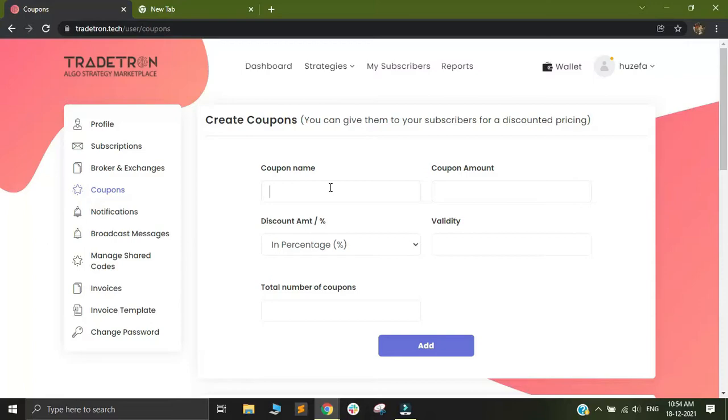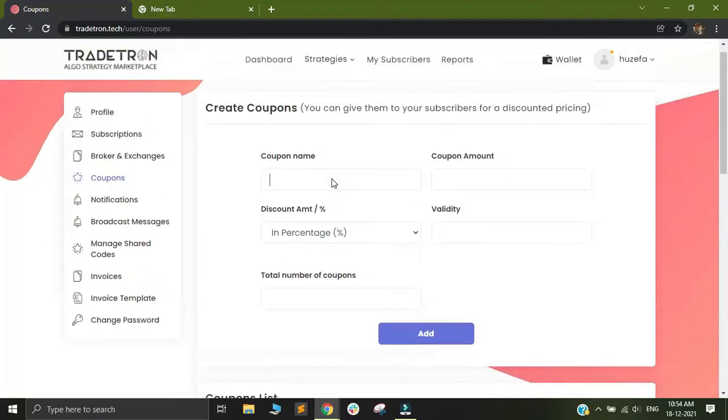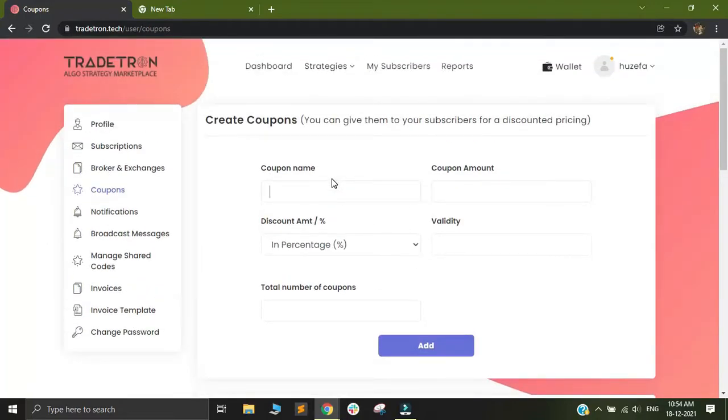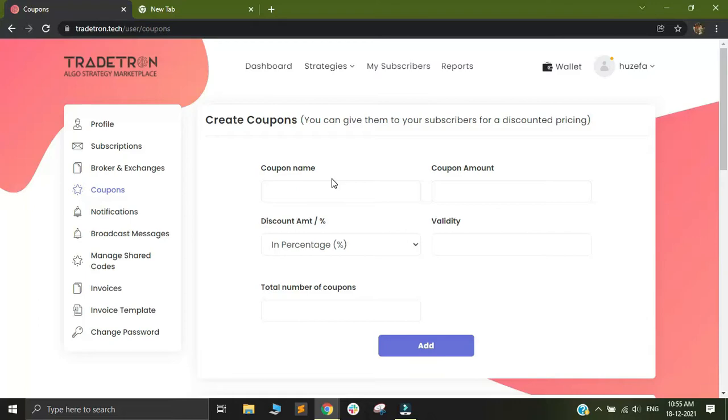This coupon is built only for people who you want to share your particular strategy with. If I have a strategy on the marketplace and I'm charging 100 rupees for anyone who wants to use that strategy, but there are some people who are my subscribers and I want to give a waive off or discount to them, I can directly generate a coupon.